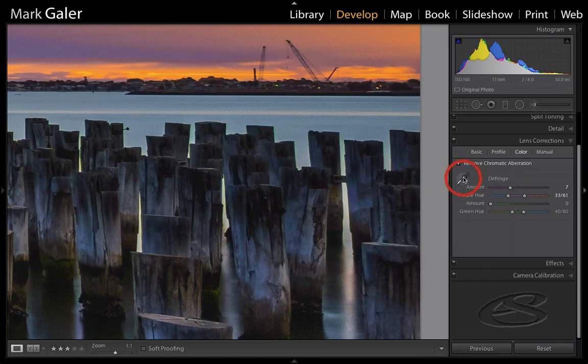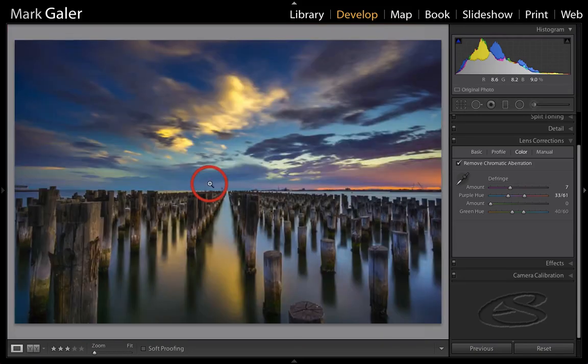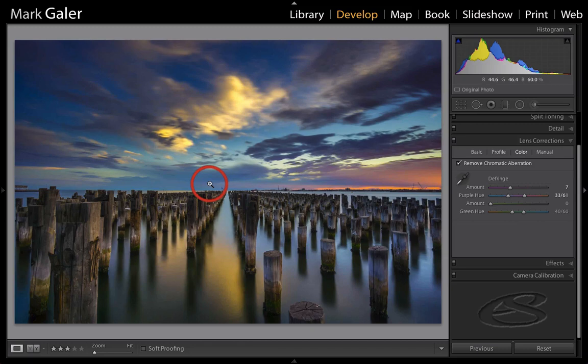This is the sort of stuff that you'd really only notice if we were printing this sort of exhibition size, but you really don't want people, especially the photographers, with their noses on your print pointing out the things that you didn't do in Lightroom.